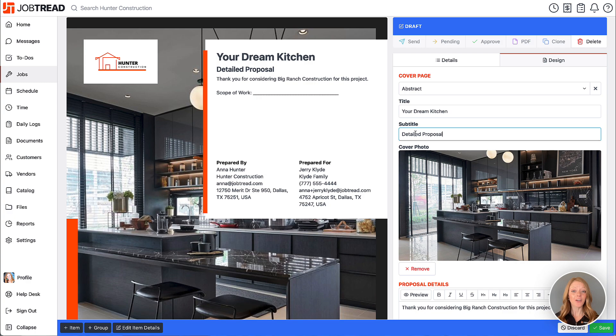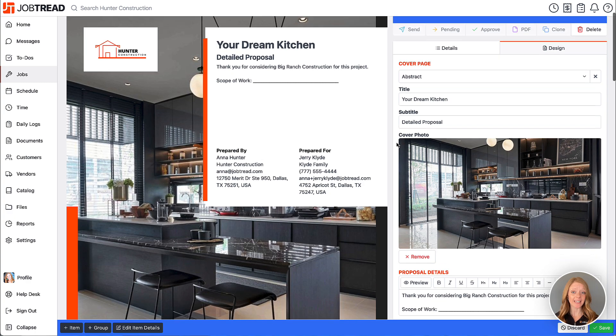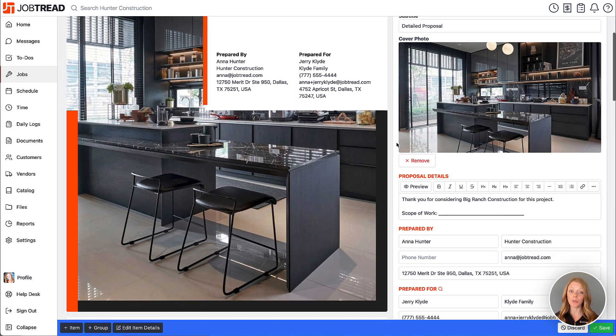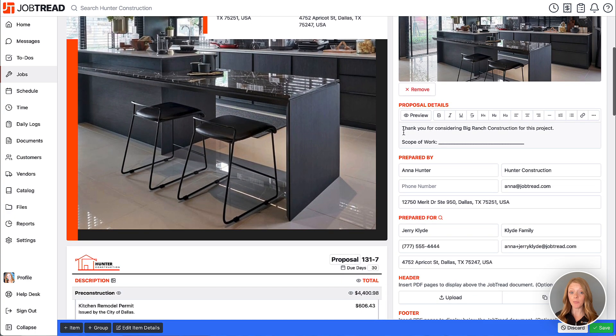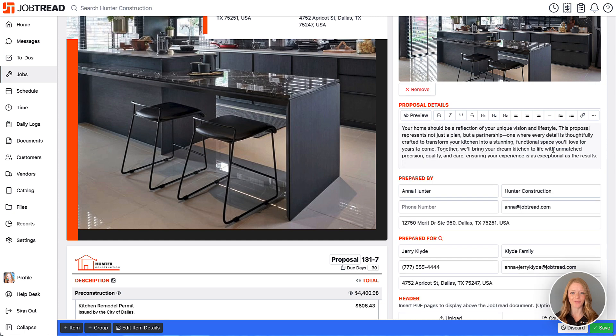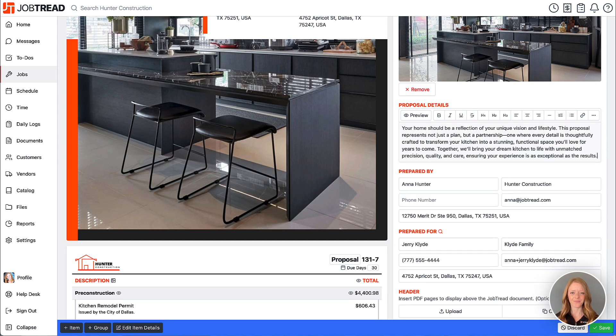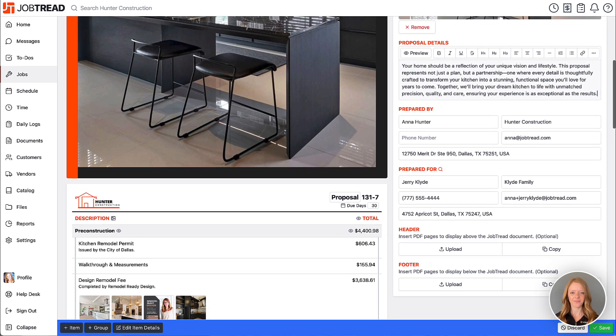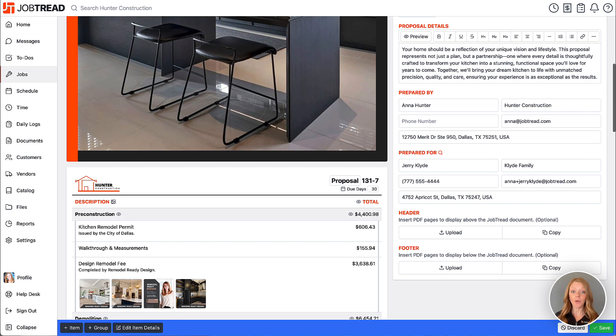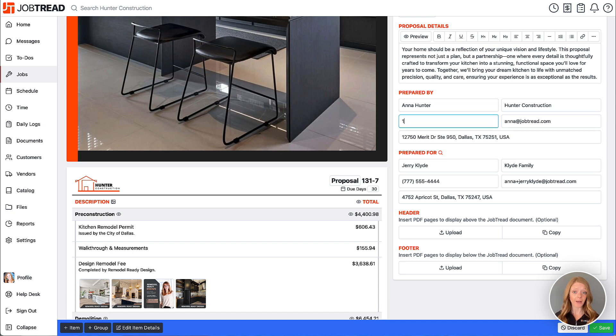Now your document details will be included next. I'm going to drop in some nice engaging text here. Then you have the ability to adjust the prepared by and prepared for details.